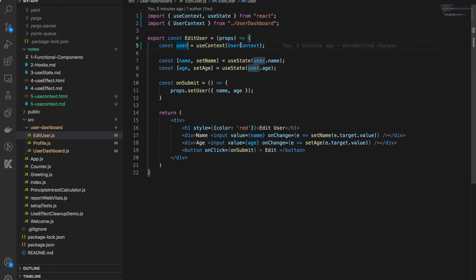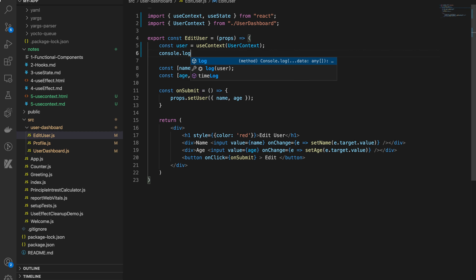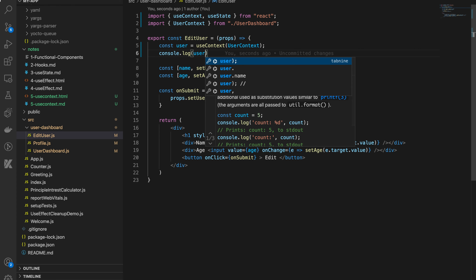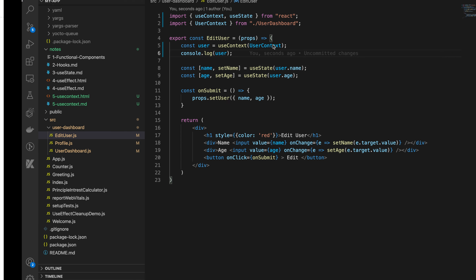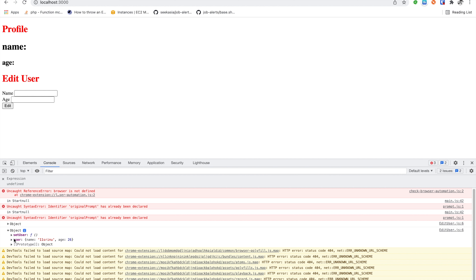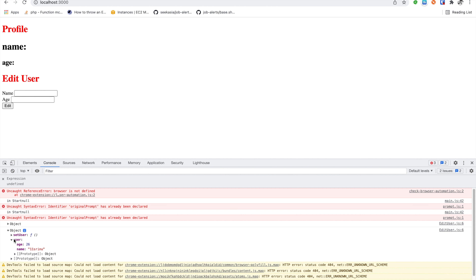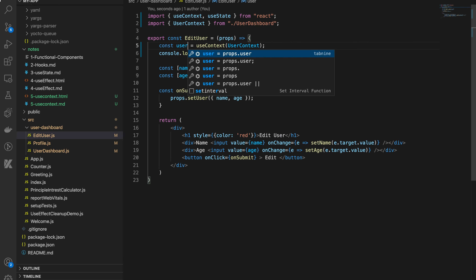First check the user. Previously we only had user details, but now we have two paths. The user and setUser. Now choose the object. The first key is setUser, so now you can use user context.